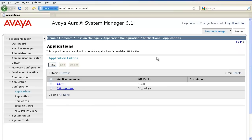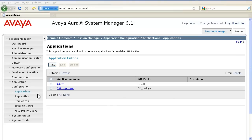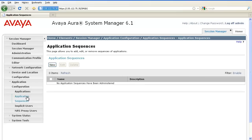Now, I have defined two applications. Let's go ahead and see how to create a sequence from these two applications. To create an application sequence, navigate to Application Sequence under Application Configuration and click on New.